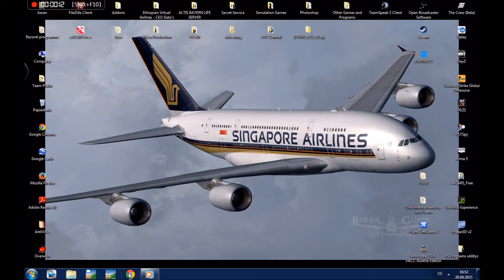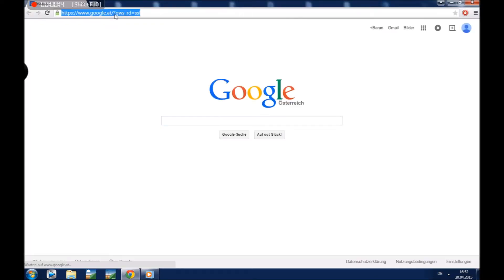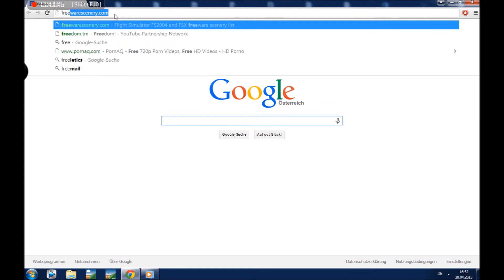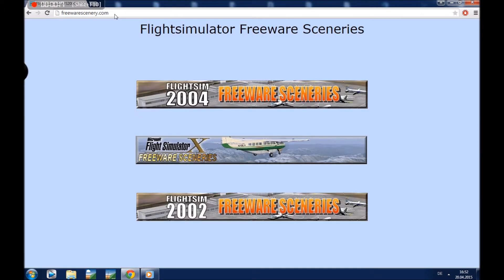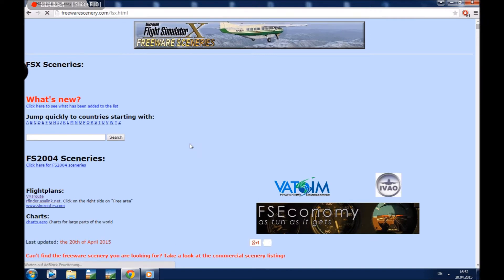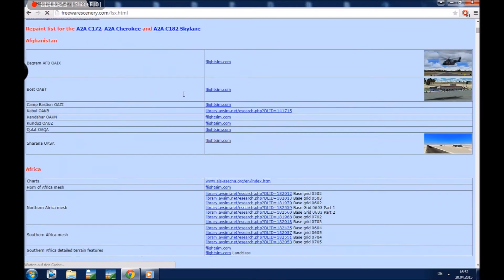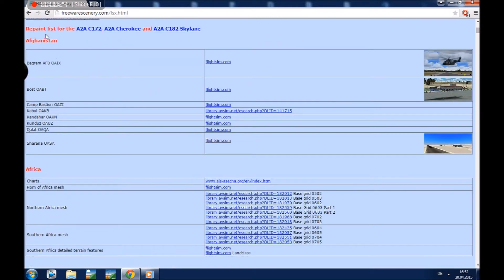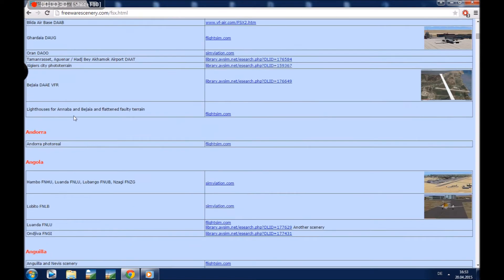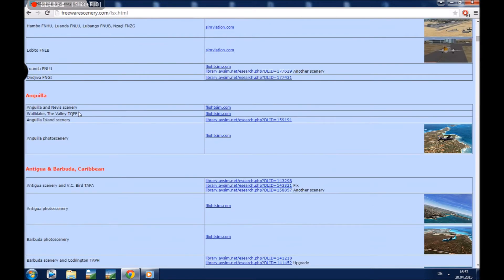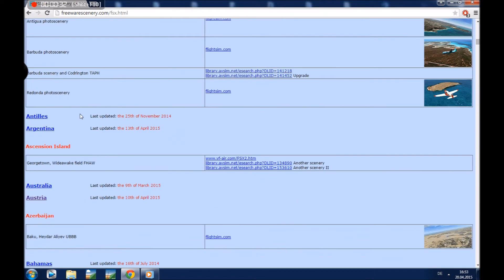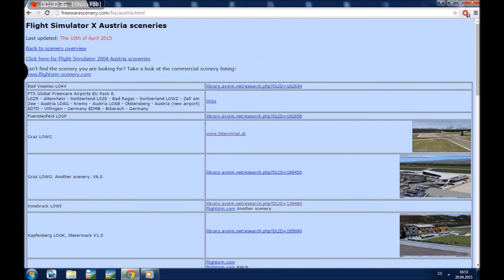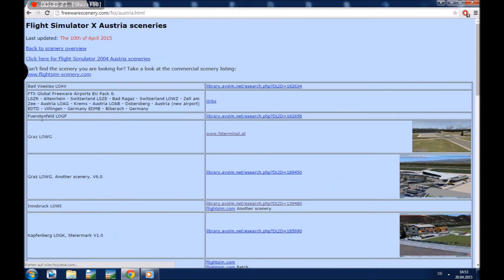First we will go to the browser and type in freewarescenery.com. Now we choose Flight Simulator X, freeware sceneries. On the left side we can choose between the countries we want. For example I will take Austria. Just click on it. Now on the left side we see the airport and on the right side the download link.